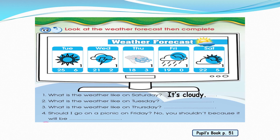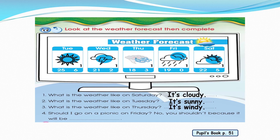What is the weather like on Saturday? Very good — it's cloudy. What is the weather like on Tuesday? Very good — it's sunny. What is the weather like on Thursday? It's windy. The last one: should I go to a picnic on Friday? No, you shouldn't, because it will be rainy. Very good.